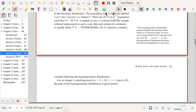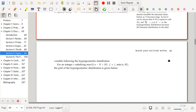Be aware that parameterizations differ. Some references specify successes and failures rather than successes and total population size. In fact, R parameterizes the hypergeometric distribution in terms of number of successes in the population and number of failures in the population. Always pay attention to how things are being parameterized when doing probability, even if the models are equivalent.